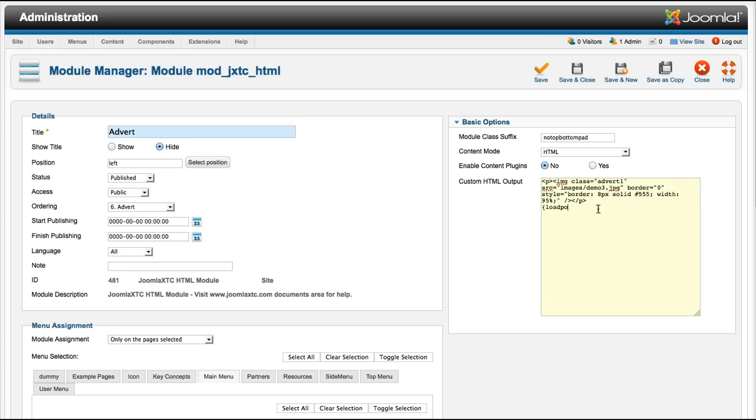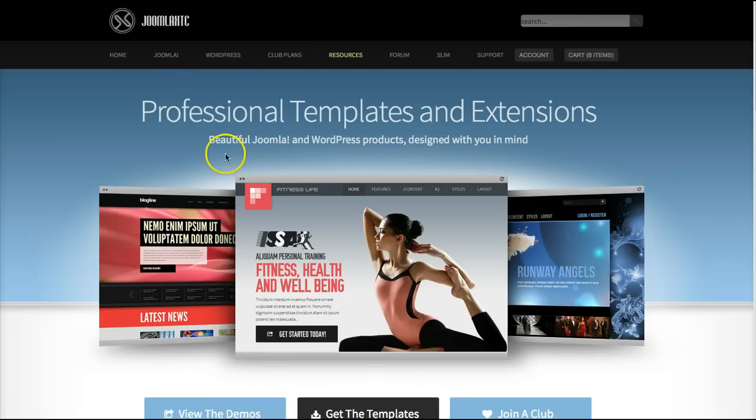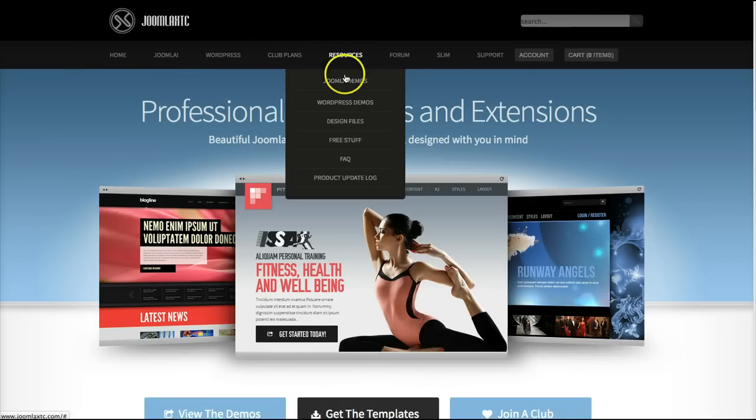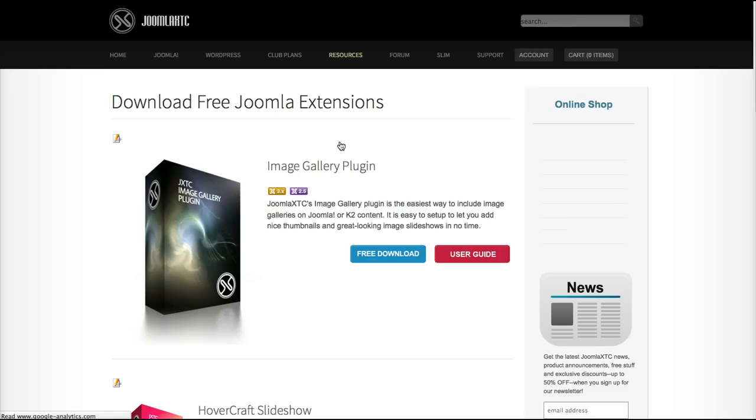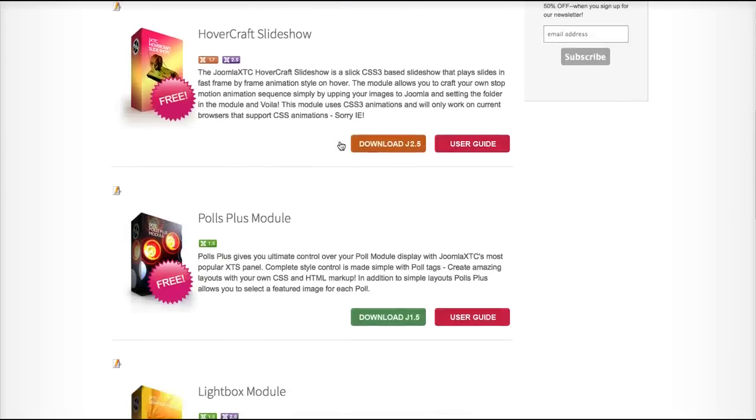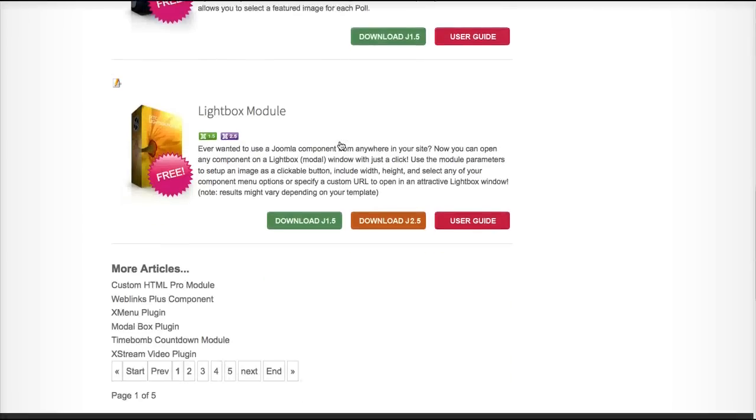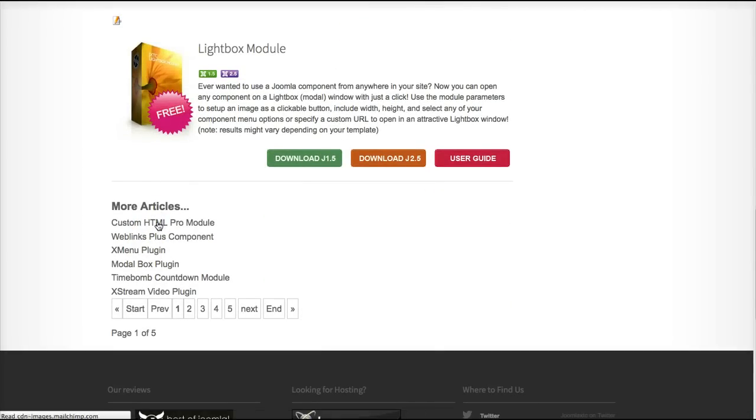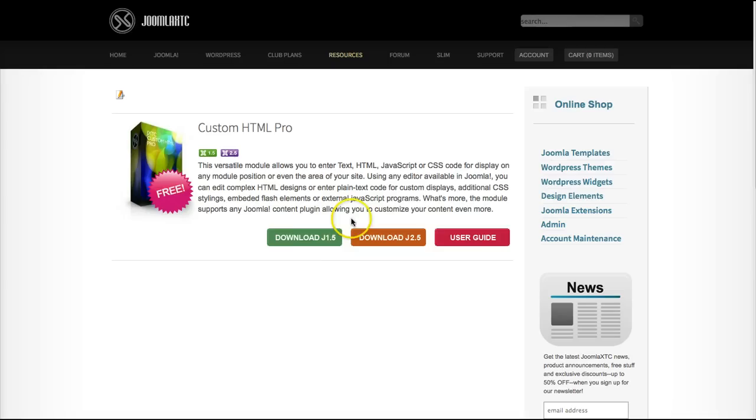And the best thing about it is it's free. So if you want to grab this module today, just visit us over here at Joomla Ecstasy. Go over to our resources, to our free stuff. As you can see, we have a lot of free things in here. We would go over to the custom HTML Pro module and then you can download it.